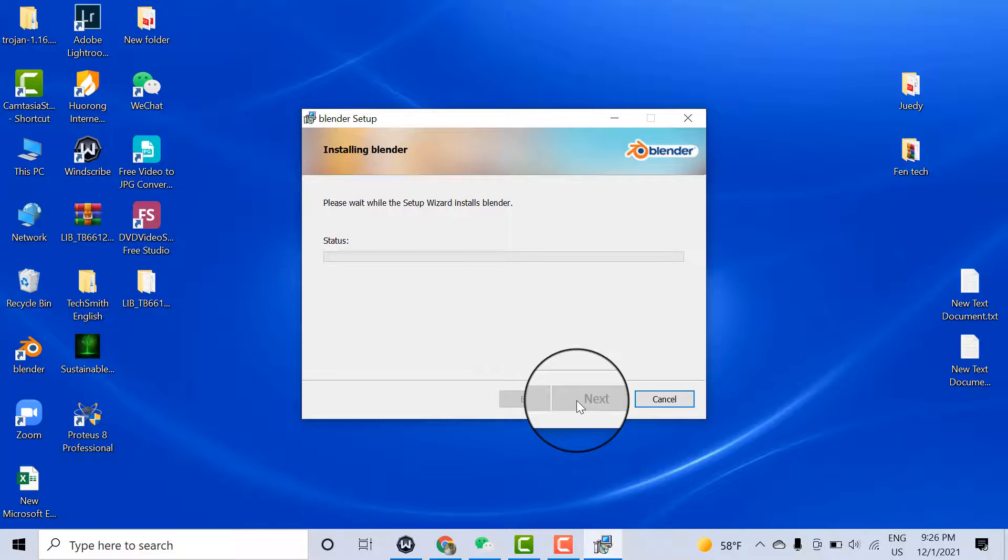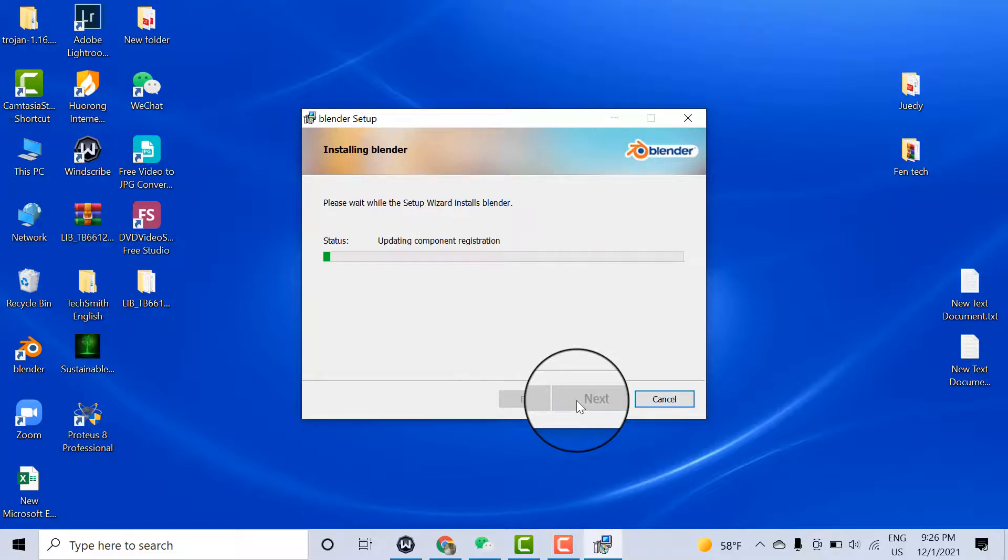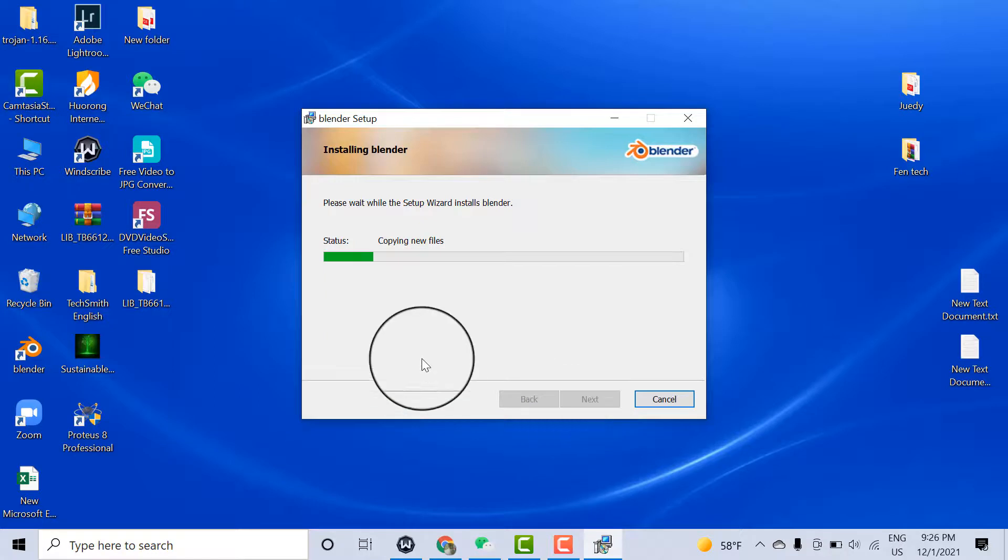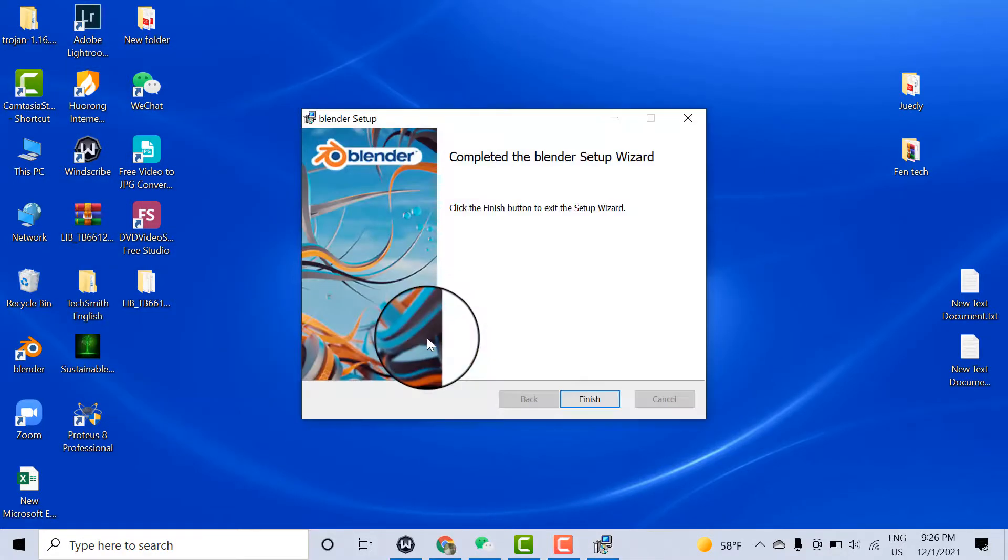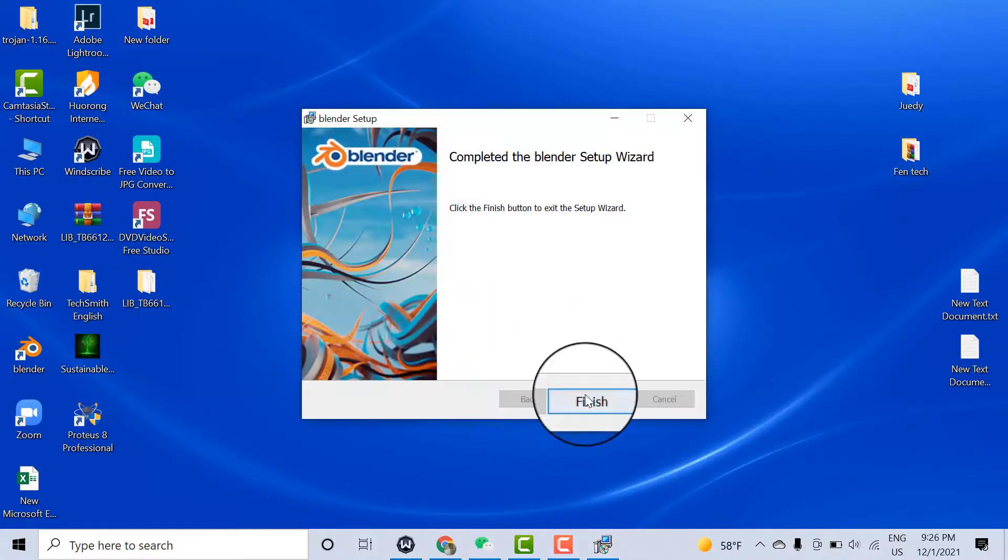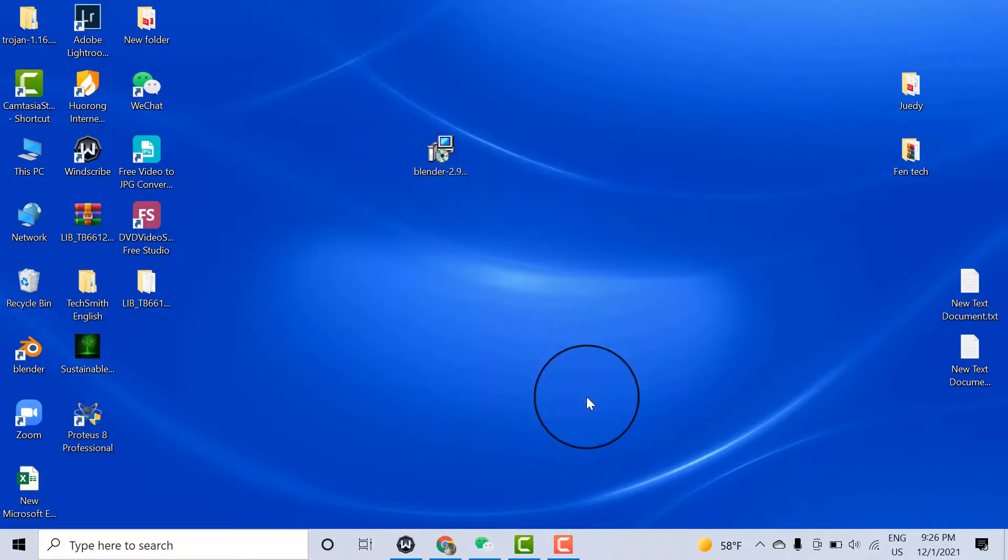It's installing Blender. Click Finish. Once you click Finish, your Blender is ready to use.